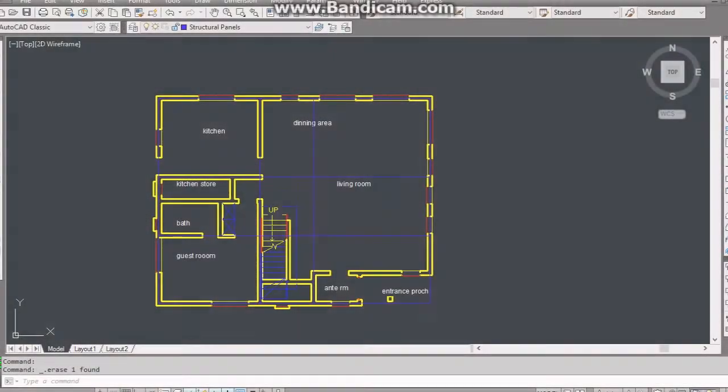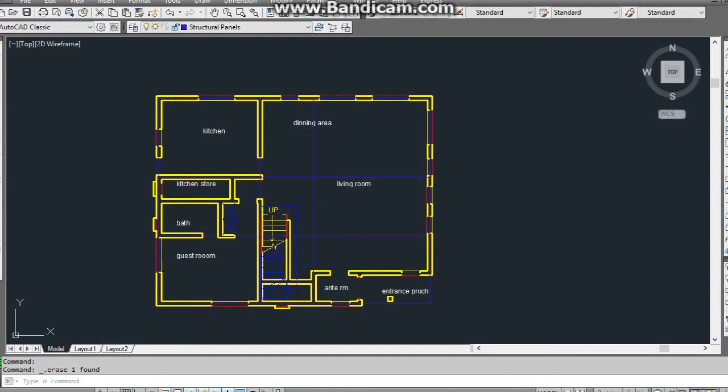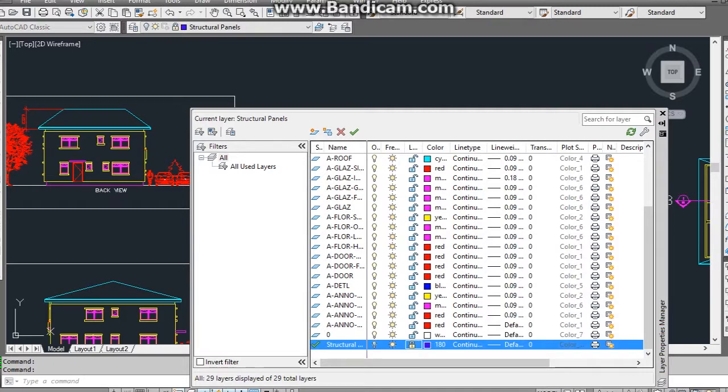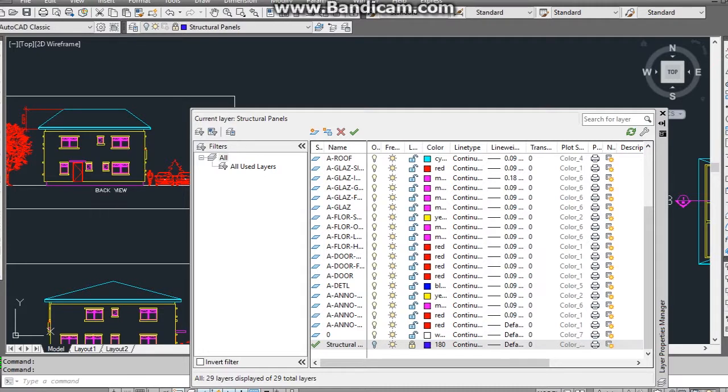Structural panel layout now completed. But before I import, I need to delete all other elements in the drawing. To do this I go to layer properties manager and lock and turn off the structural panel layer. I then make sure all other layers are switched on and unlocked.